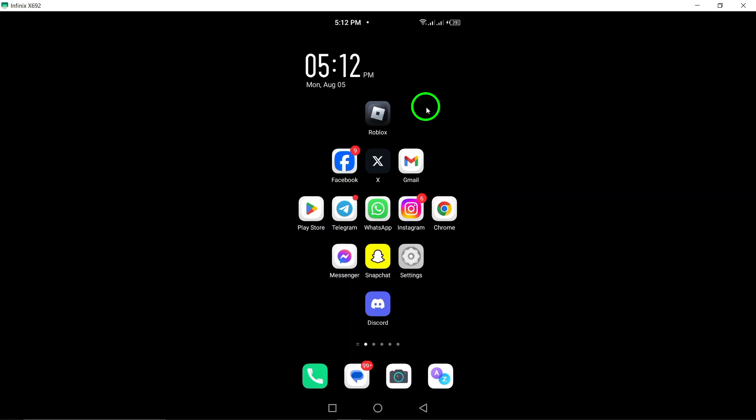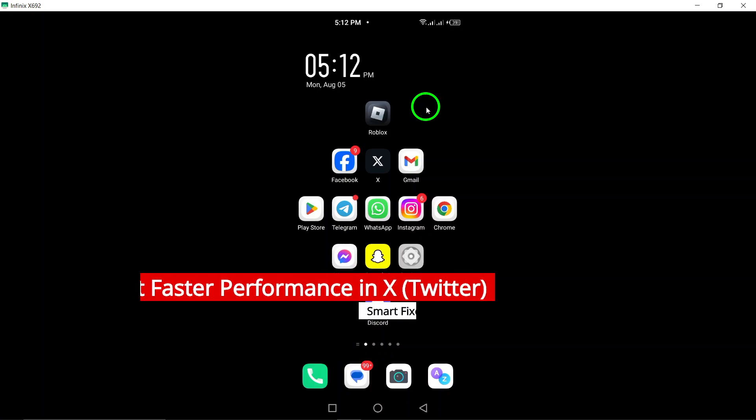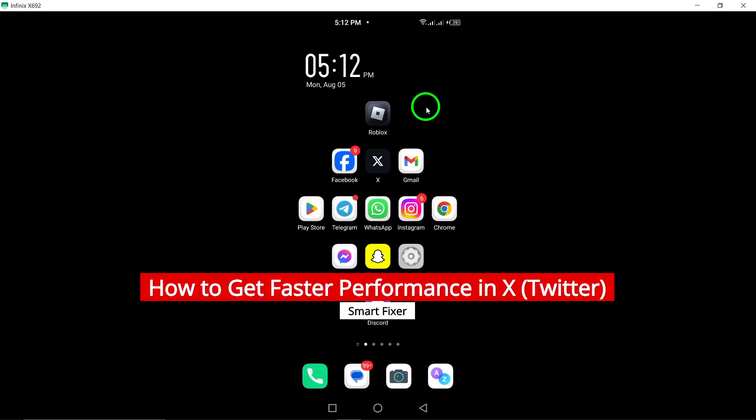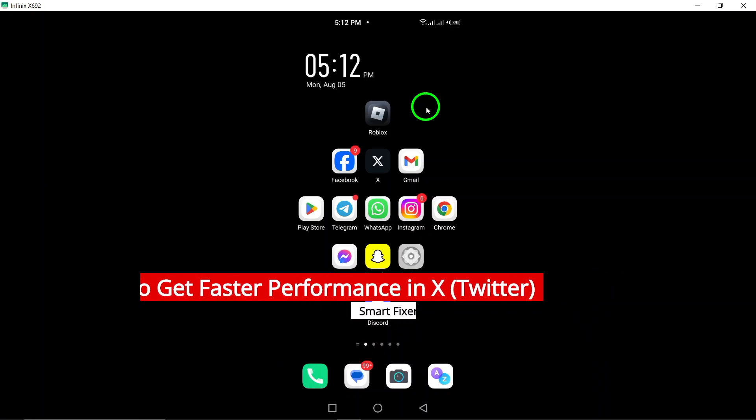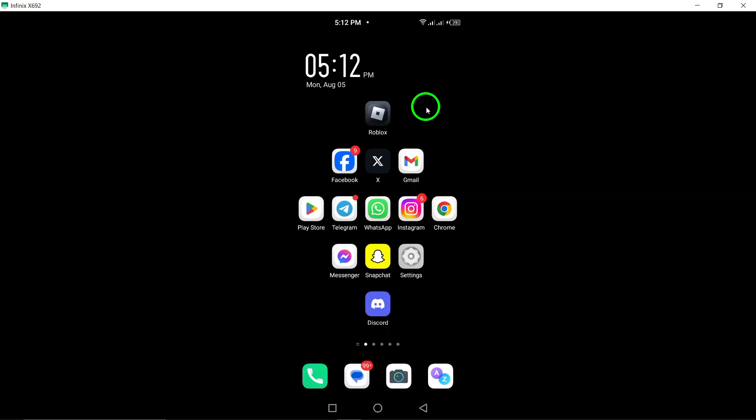Welcome! If you're looking to speed up your experience on Twitter, you've come to the right place. In this video, we're diving into some updated tips and tricks that will help you get faster performance on the app. Let's jump right in.